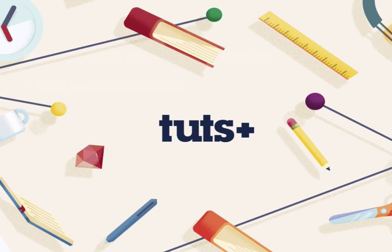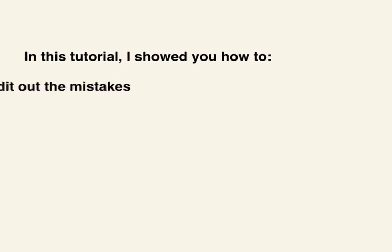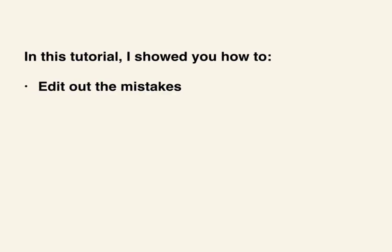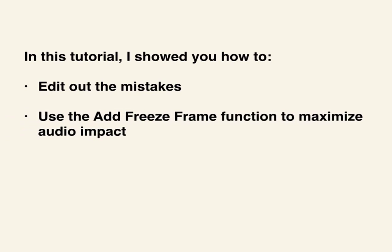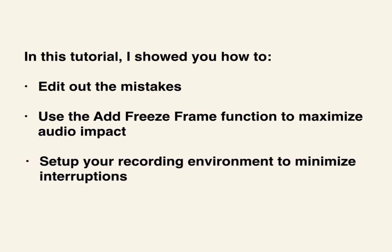The difference between a good screencast and a great screencast is in the details. Be sure to remove any dead air, mistakes, or missed words by editing them out. If you need extra audio, be sure to bridge the gap with the video freeze frame. And most importantly, make sure you're working with a properly set up rig.